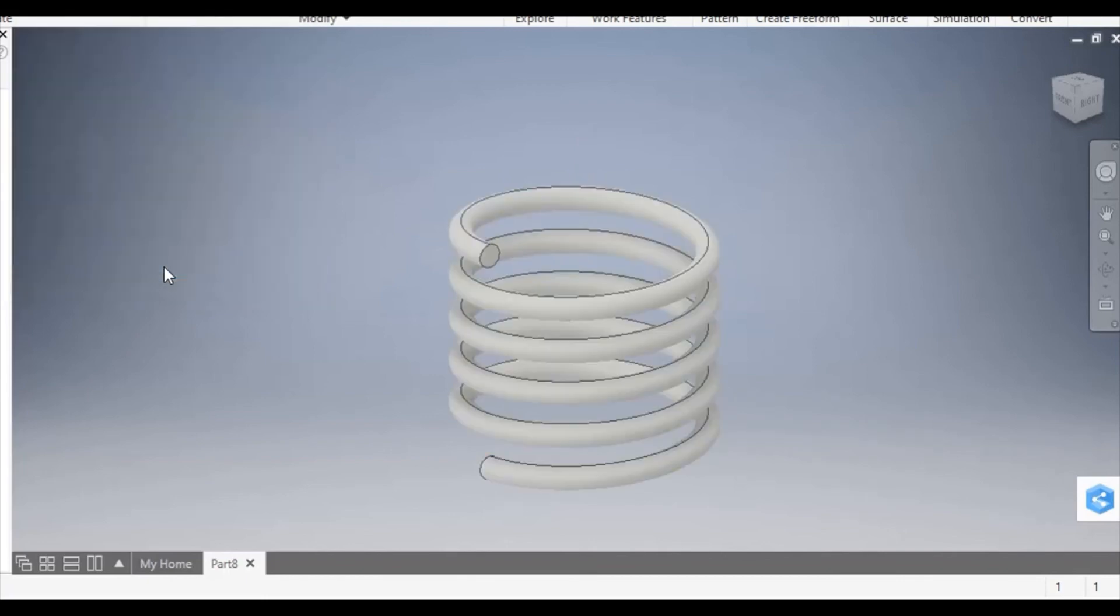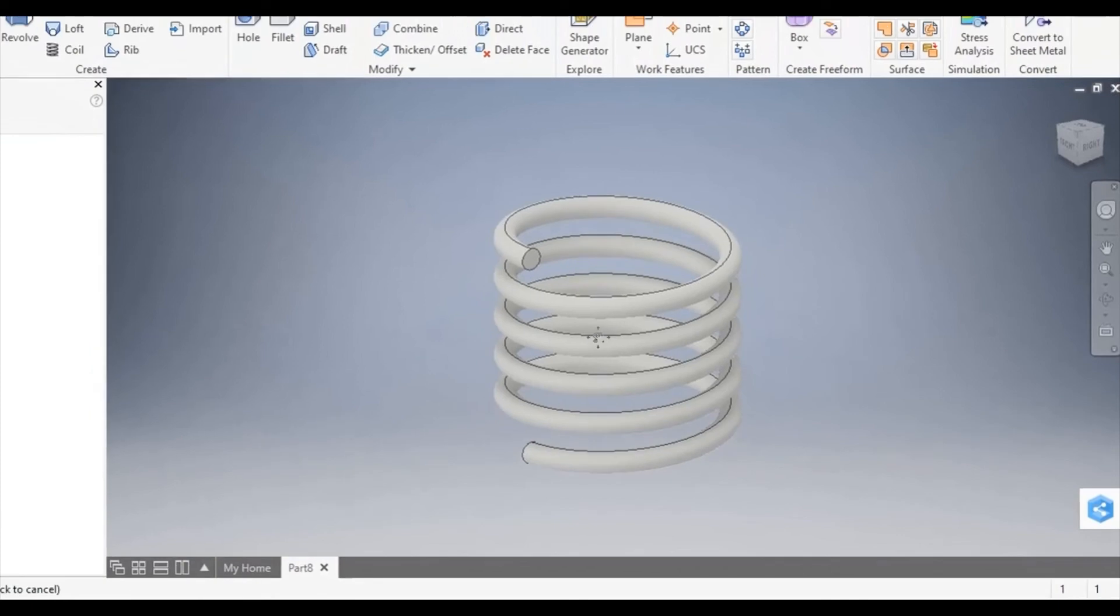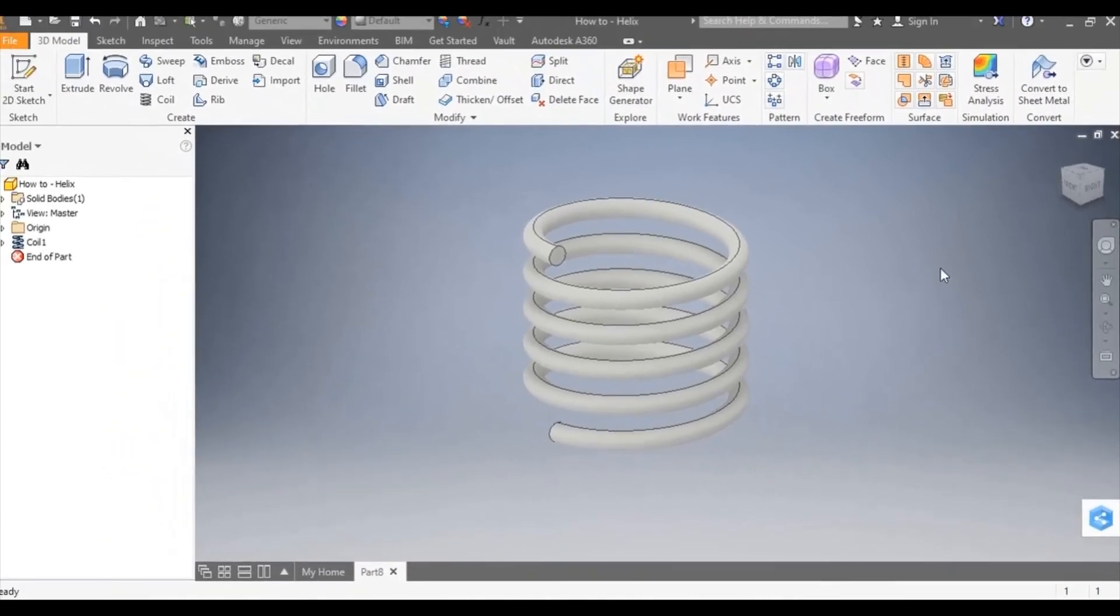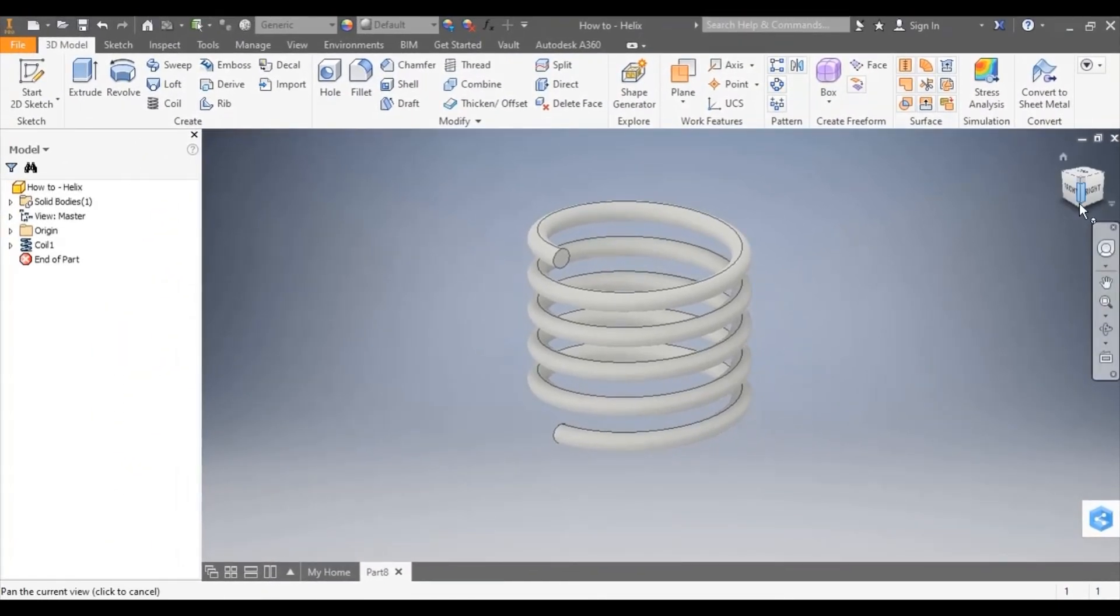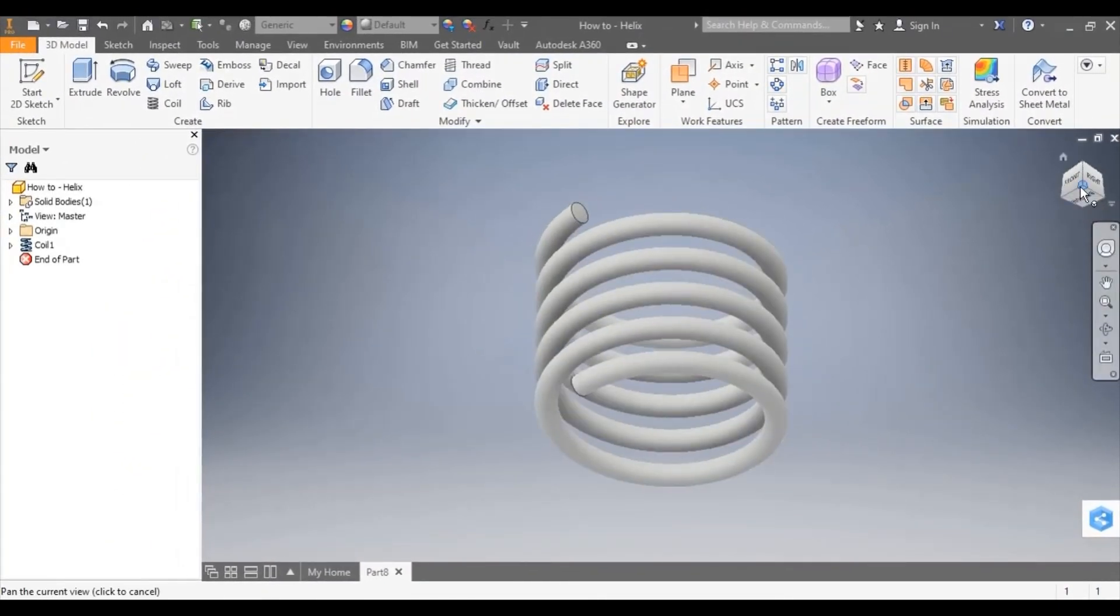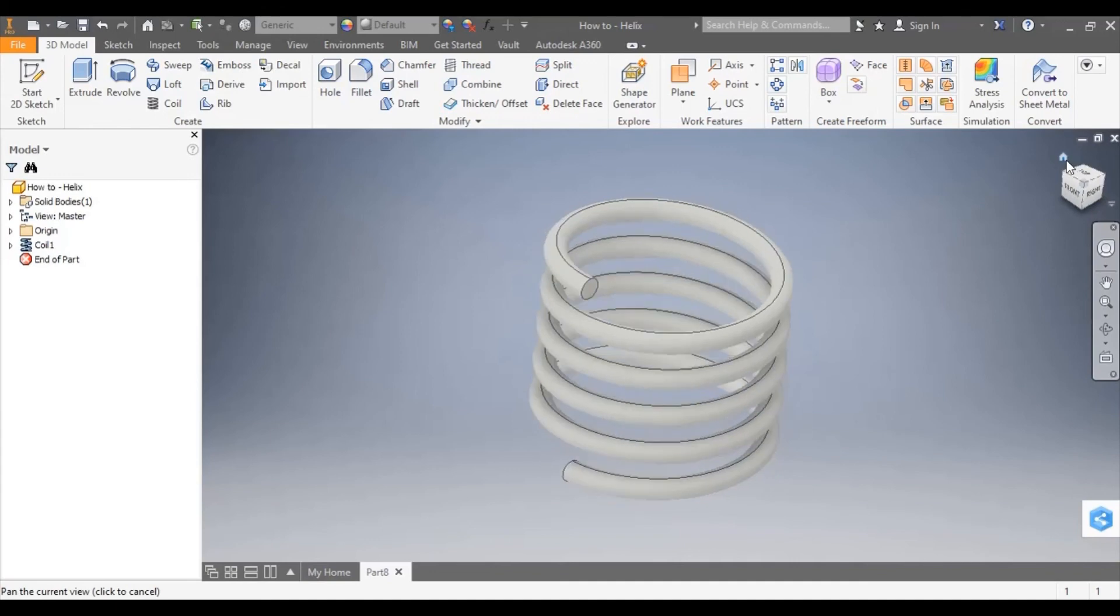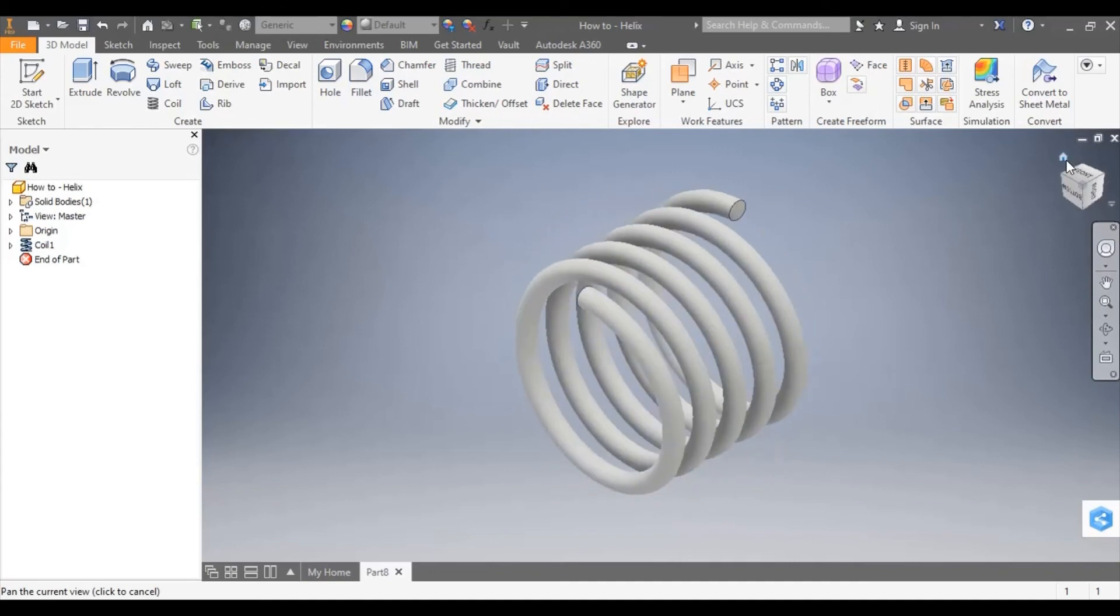Now I'm going to select OK and you can see that the sketches have now turned into a 3D model. And that is how to use the coil tool to create a helix in Inventor.